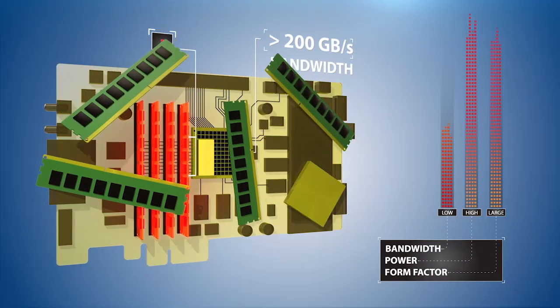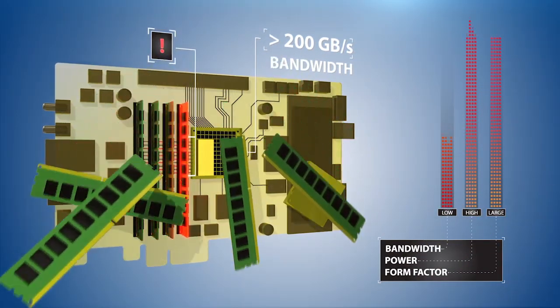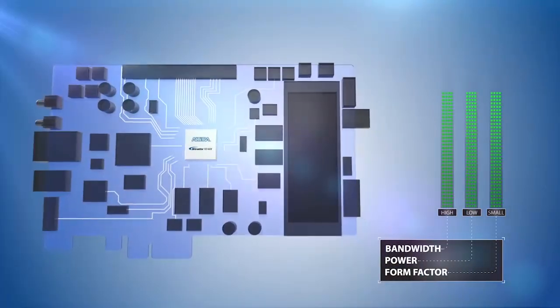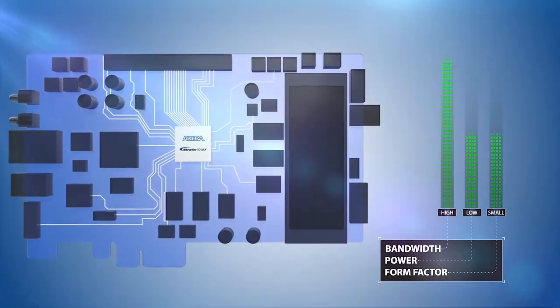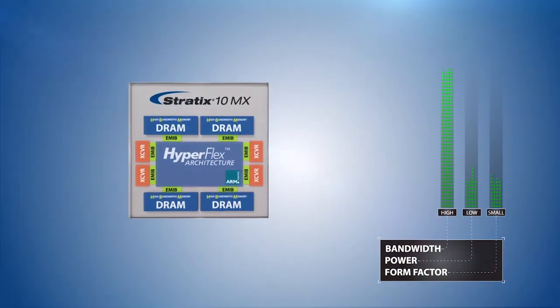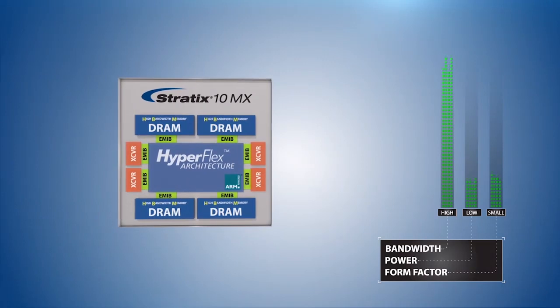To efficiently handle the memory bandwidth requirements, you need a system-in-package solution that is programmable and can scale to take advantage of market opportunities. Stratix 10MX will integrate up to four HBM2 stacks with a 1 gigahertz monolithic FPGA fabric.